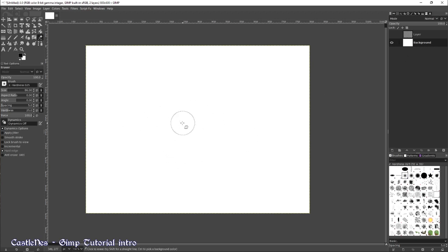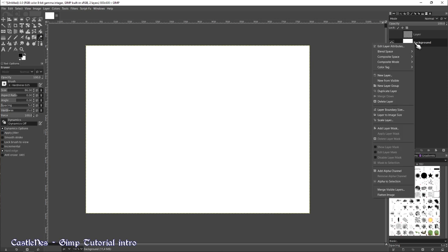But in the basic background layer, you have a basic color and if you use the eraser tool, it does nothing because this layer has no transparency.